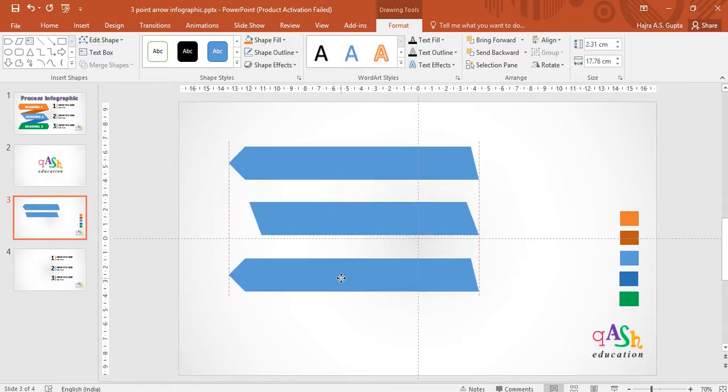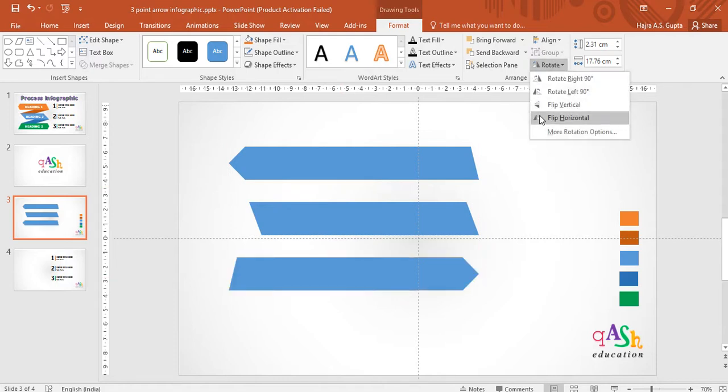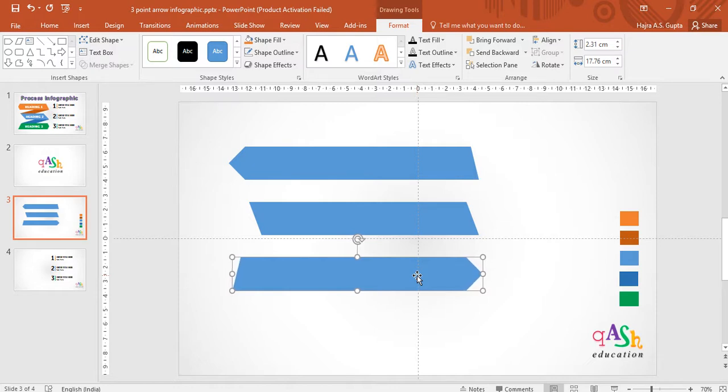Duplicate your arrow on the first top and rotate it to flip horizontally. So now you have arrows in two different directions. Now align your arrow, so I am shifting it to the left.